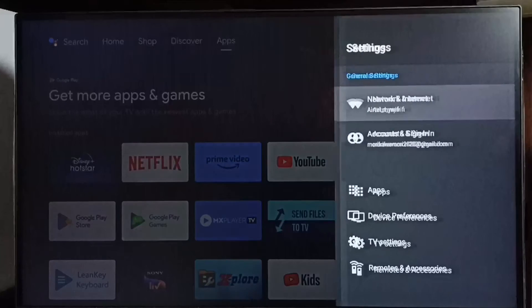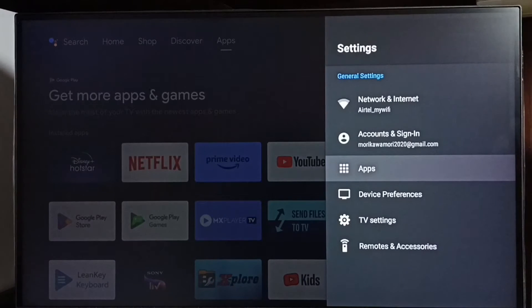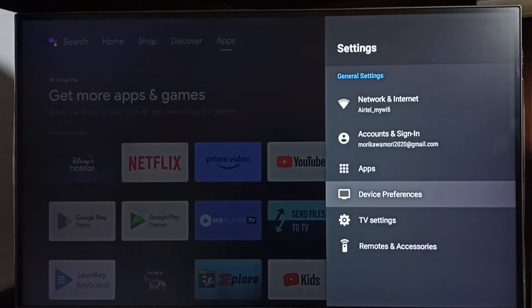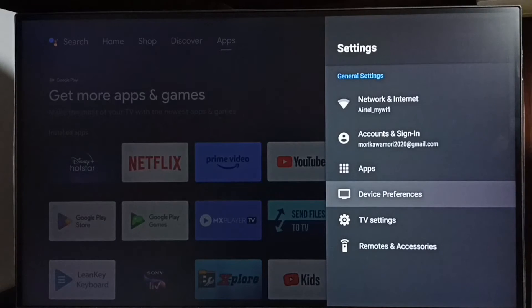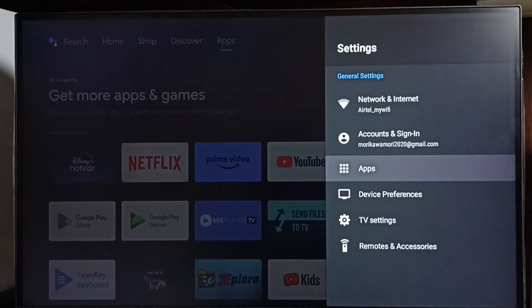Select the settings icon and go to apps. In some models, you need to go to device preferences to find the apps option. In this model, I'll select the apps section from settings.